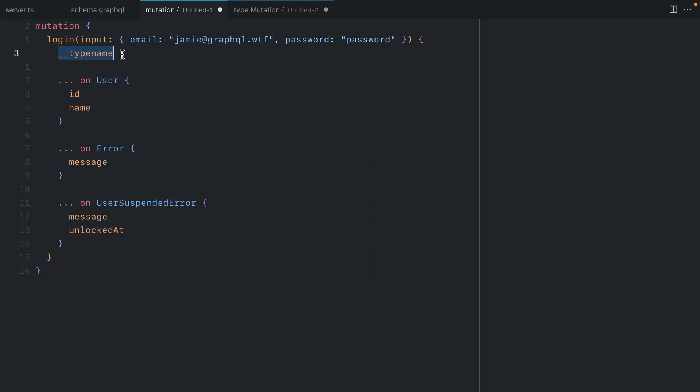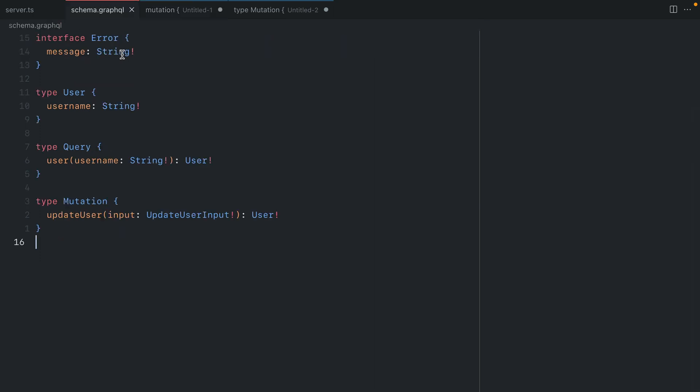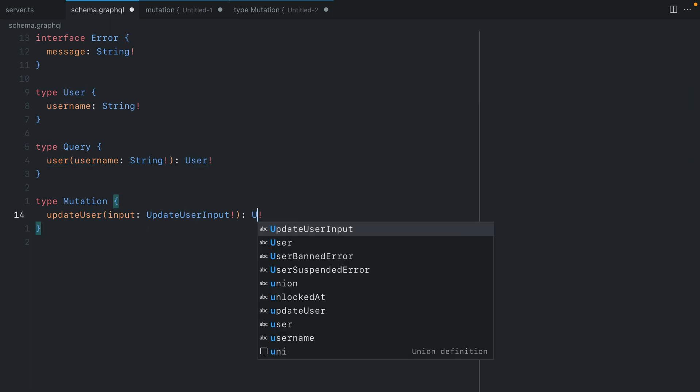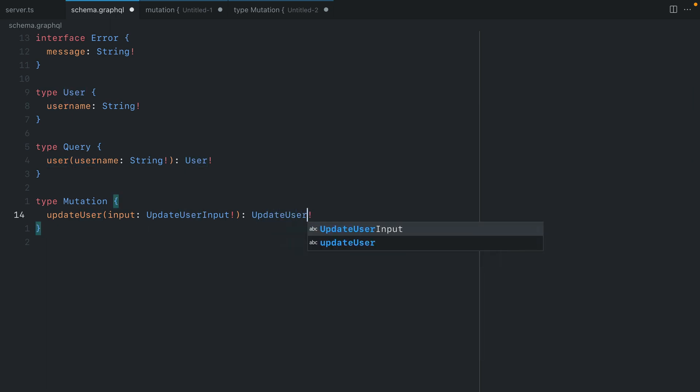Let's take this a step further and remove the need for union types. Instead we'll just use plain old types but this time we'll have some nullable types and in the future this can use the one of directive that will come to GraphQL. So here where we return user for our update user mutation we'll instead return something else and we'll call this update user result.